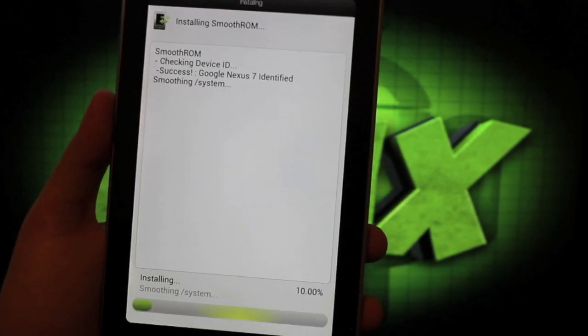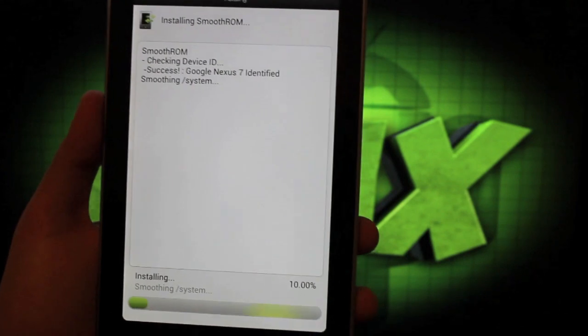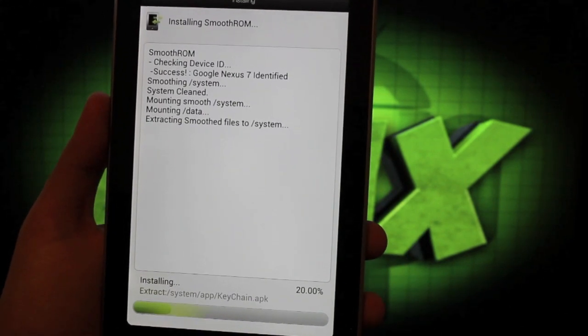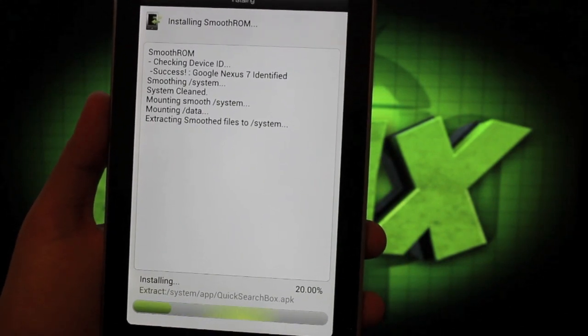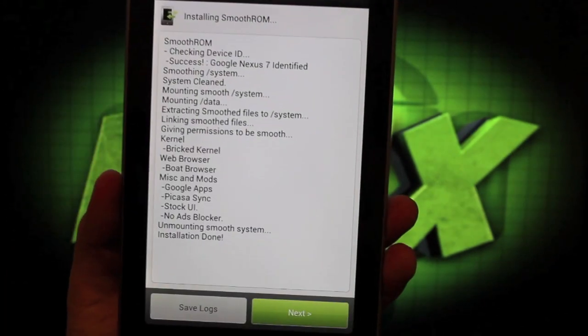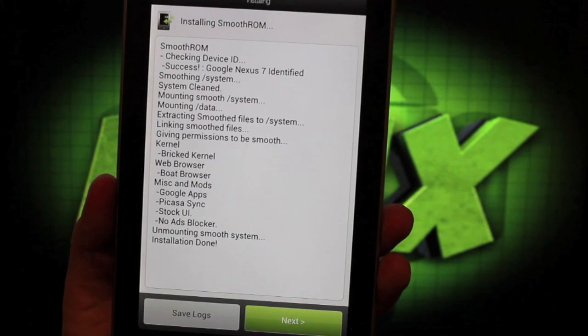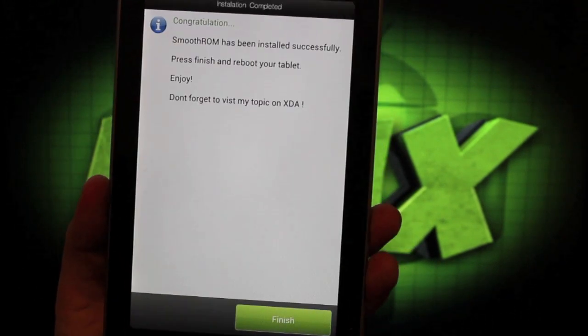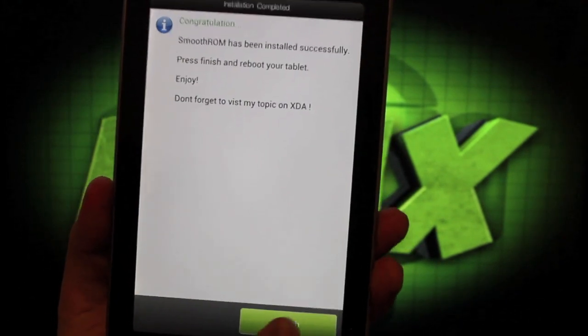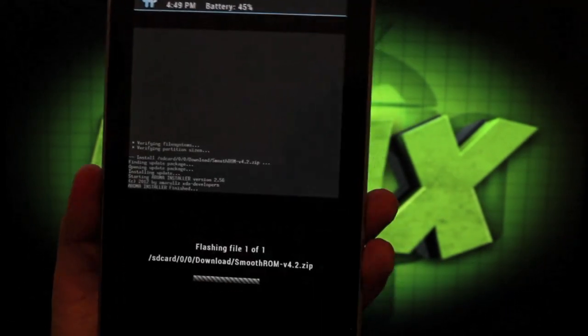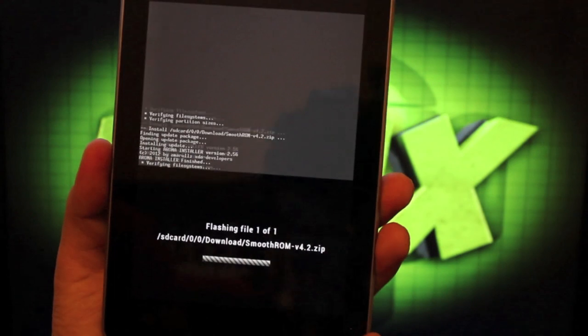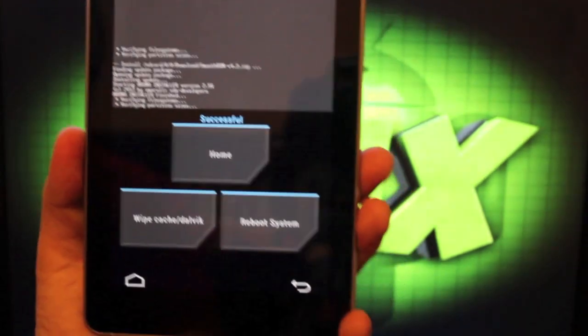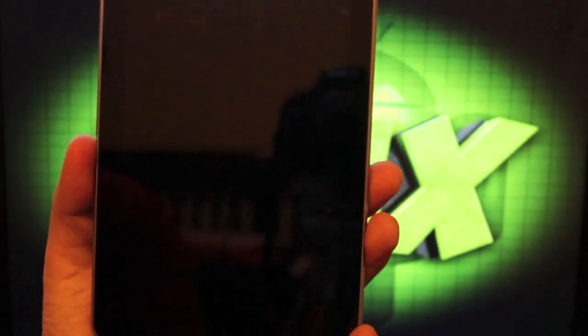And then it will install. Give this about five minutes and your ROM will be fully installed. When you're finished, you'll get a message installation done. There you'll click next and you'll finish out and then you'll reboot system.